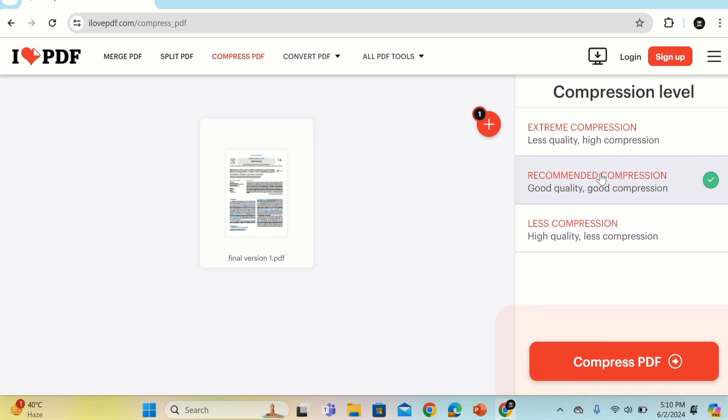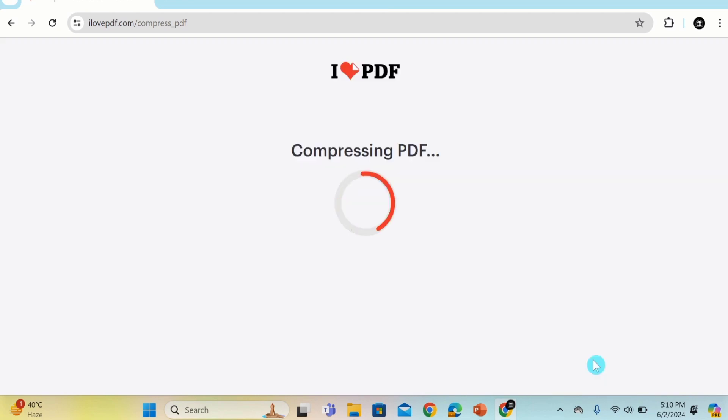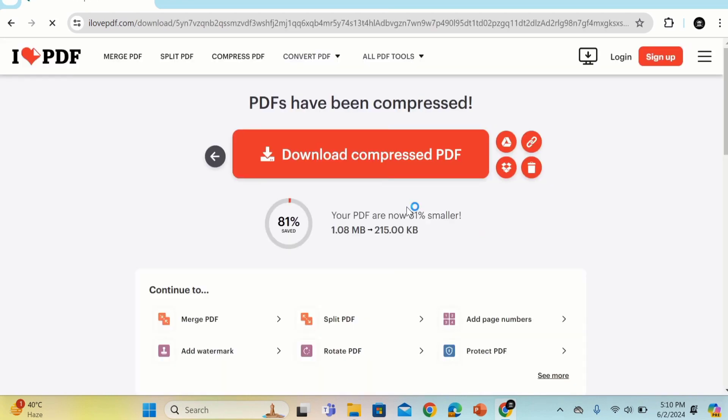Now you can see here the second option is selected. After selecting a suitable option, click on Compress PDF. Now it is compressing the PDF file. Click on download compressed PDF.